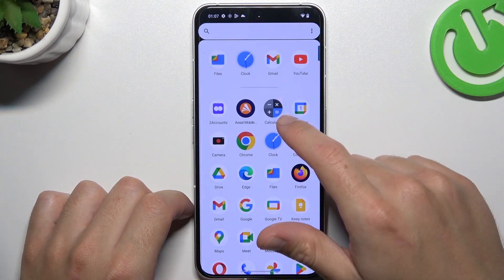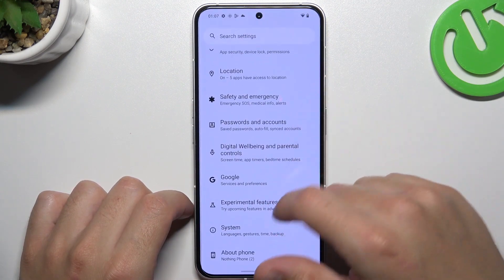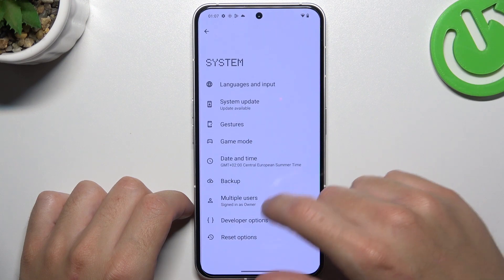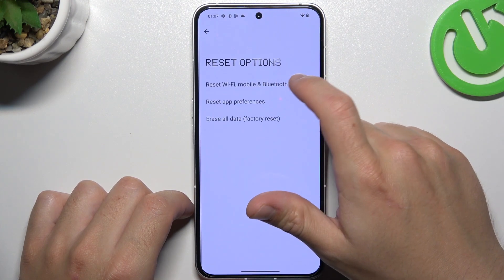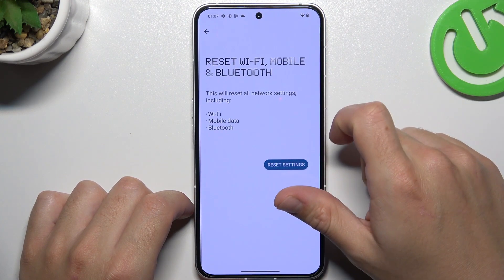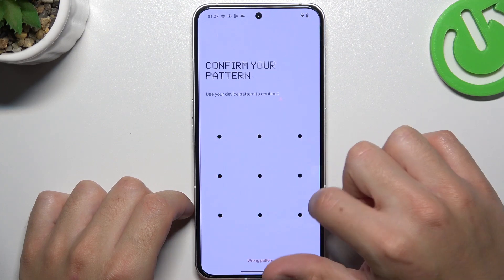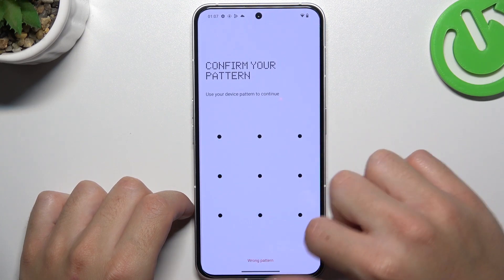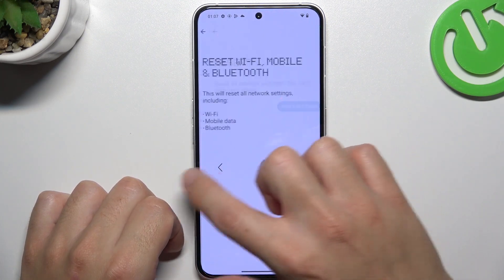In the next step, go to Settings, slide down to System, and choose Reset Options. Tap on WiFi, Mobile and Bluetooth, and choose the Reset Settings button. Enter your pattern and tap the button again.